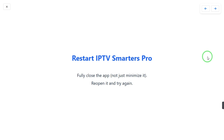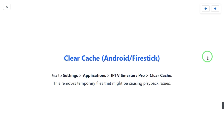If the problem is still there, you may have a cache issue. Go to Settings, select the Application option, find IPTV Smarters Pro, and select Clear Storage or Clear Cache. This will remove corrupted files causing the playback issue.